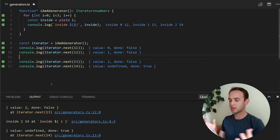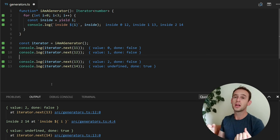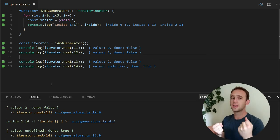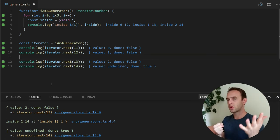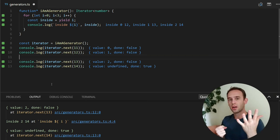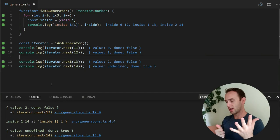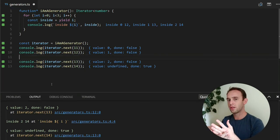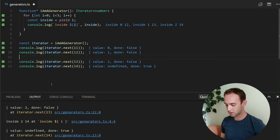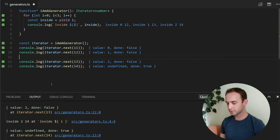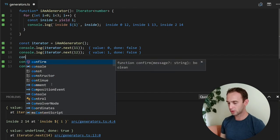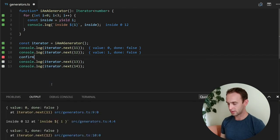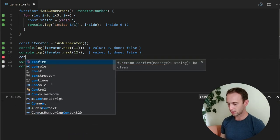We want to implement, for example, a function that gets an array and takes five first values of the array. So we'll cut it after the five iterators and the five next calls.